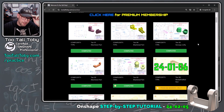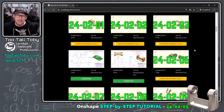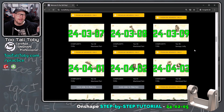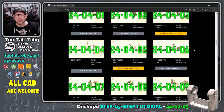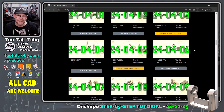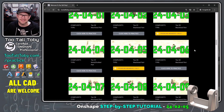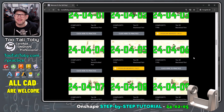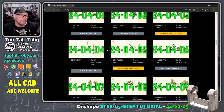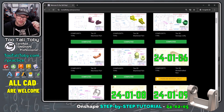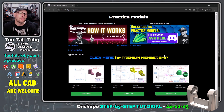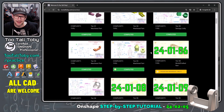This takes you to our practice models app, where we've collected a repository of over 100 2D to 3D challenges, where you are challenged to create a 3D model and calculate the correct mass using any 3D CAD system. We've got about 20 challenges in here that are free for anybody with a free TooTallToby user account. And then if you really enjoy the app, you can choose to upgrade to practice models premium, where you get access to the entire library.